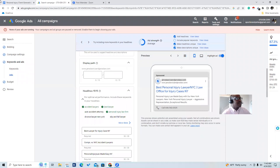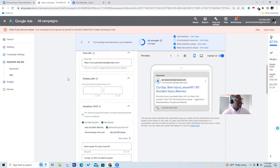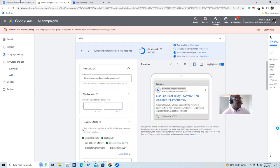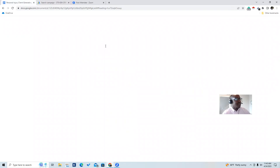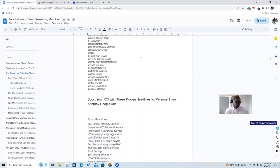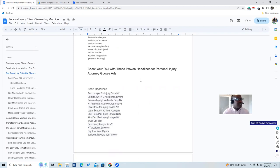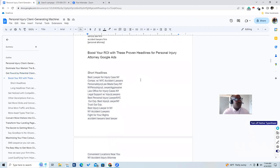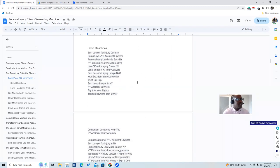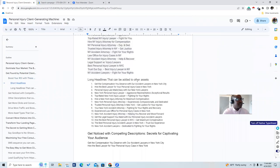Let's look at our headlines. You boost your ROI with these proven headlines for personal injury attorneys with Google ads. We have short headlines because you can only fit 30 characters. For example: 'Best lawyer for injury cases in New York,' 'Compensation with NYC accident lawyer,' and 'Personal injury law made easy New York City.' I have a whole list of them here — these are optimized to perform well.